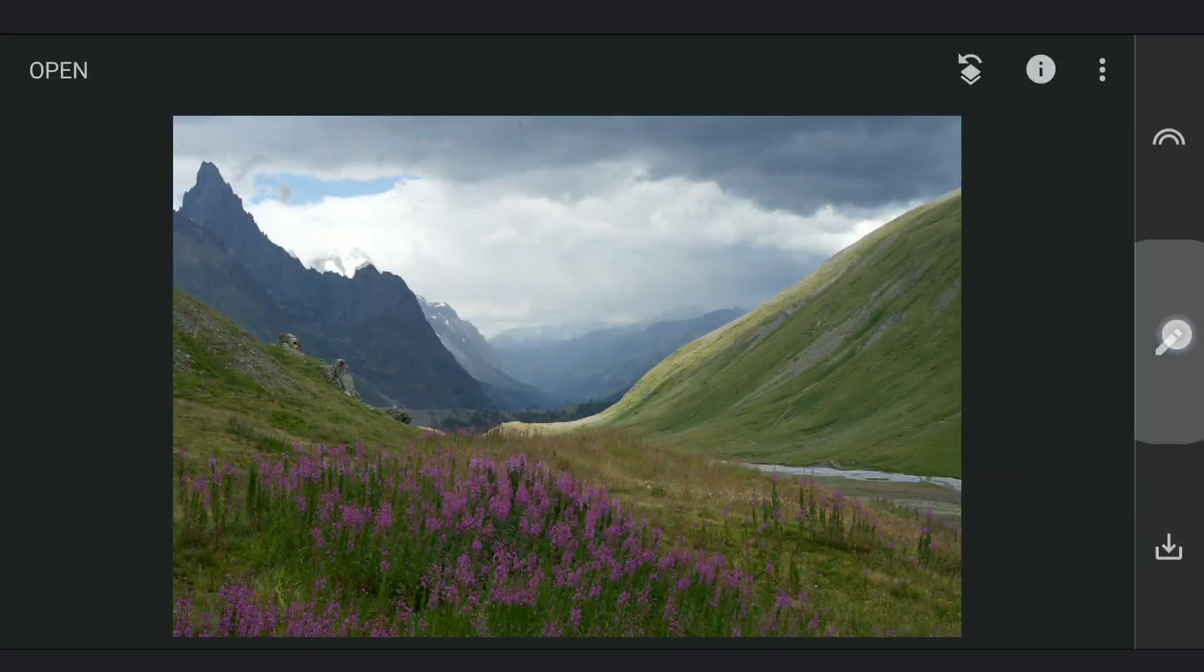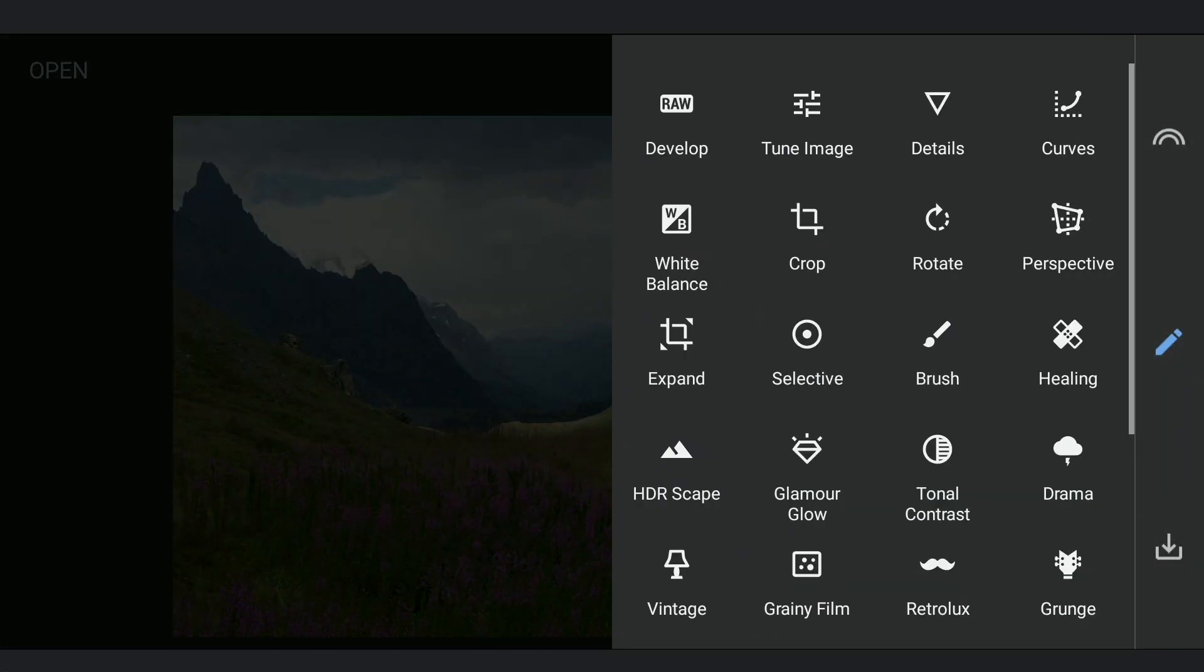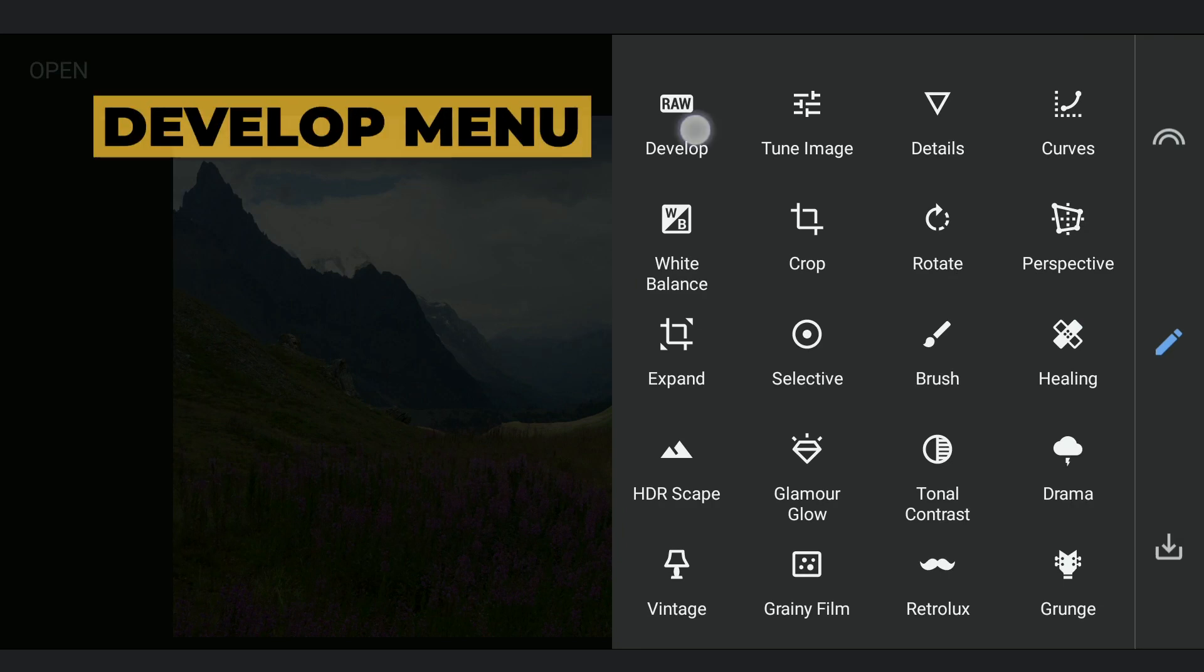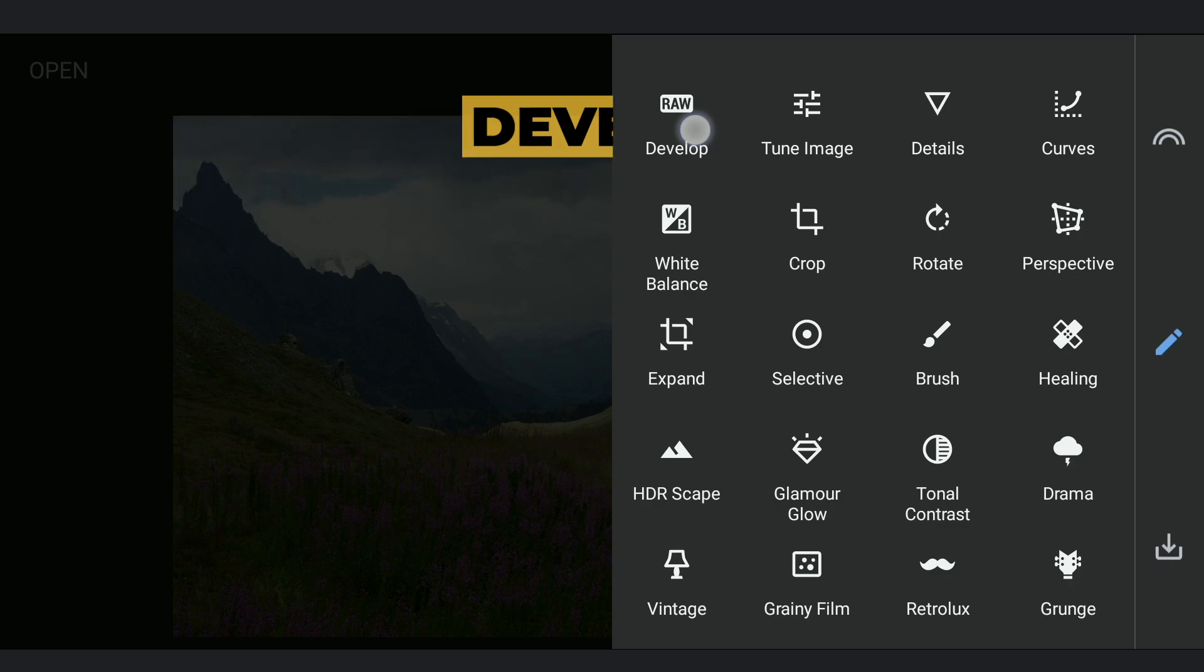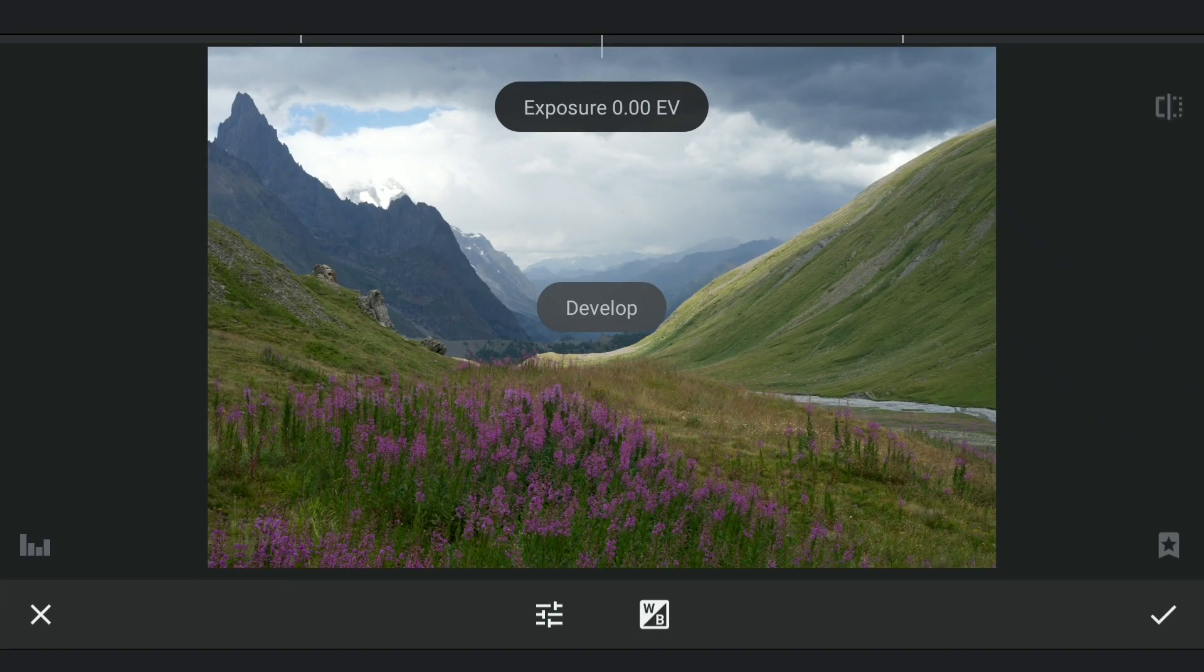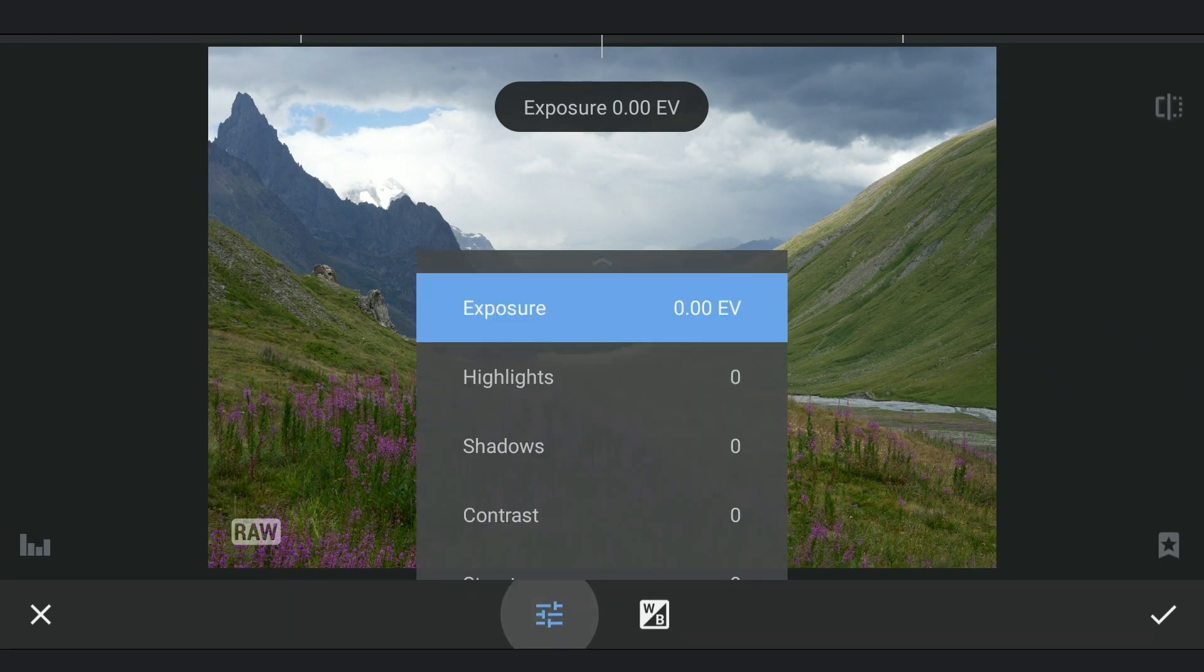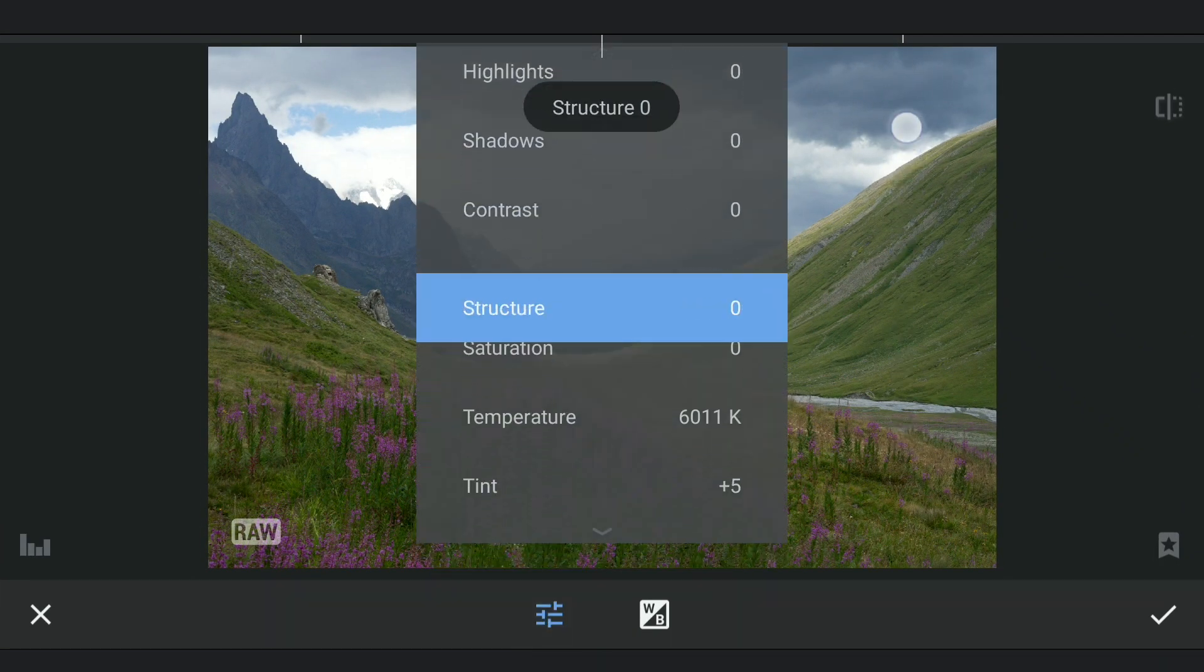There is a dedicated menu here for editing raw DNG files. Opening the Develop menu. Here are the sliders available.